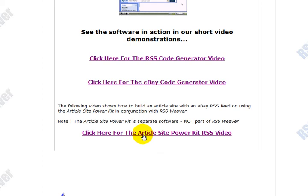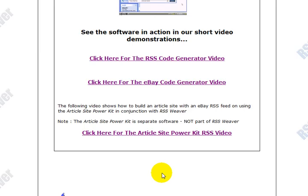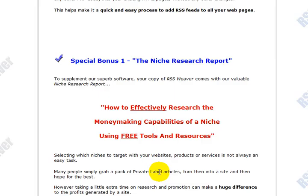There's also a video in here that shows you how to use this product with another one of our products called Create Profitable Article Sites. Anyway, this system — RSS Weaver — is definitely something you want to take a look at. You can find it at marketingsoftwaretools.com. It provides you another option, another way to drive more revenue through your efforts and gives you the ability to provide continuously updated content to your blog or website.